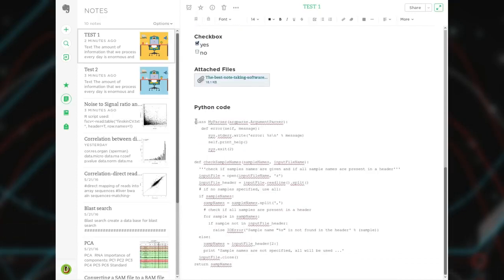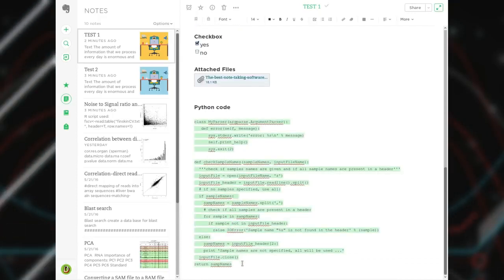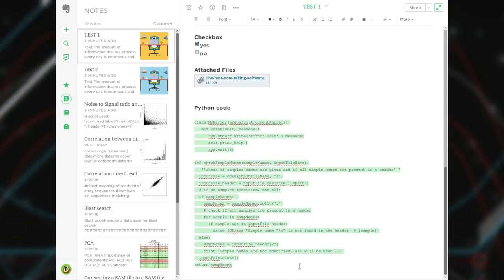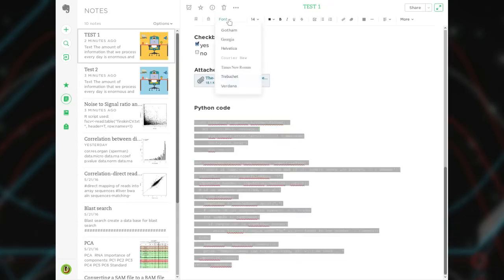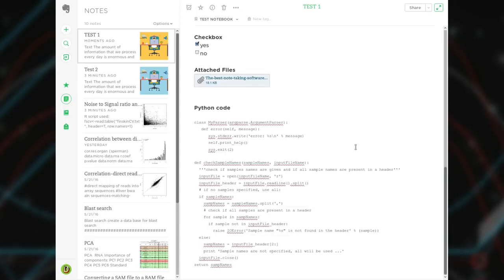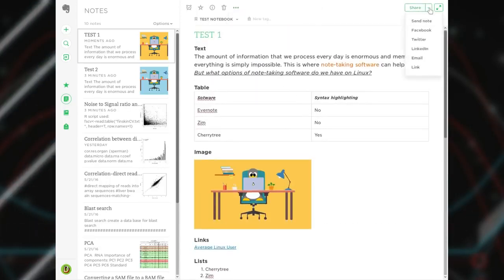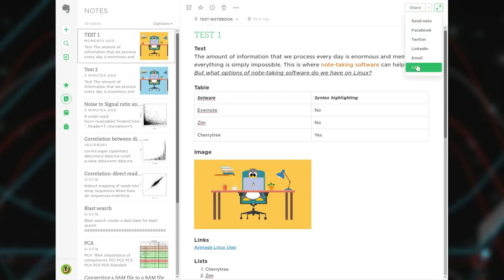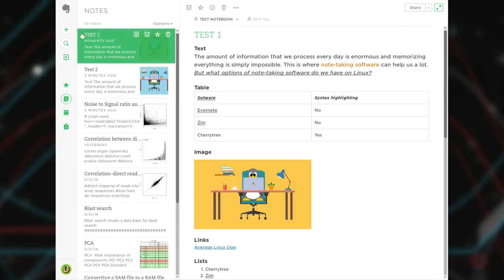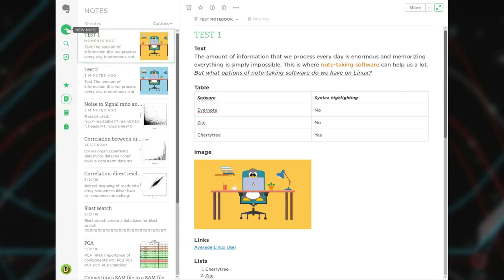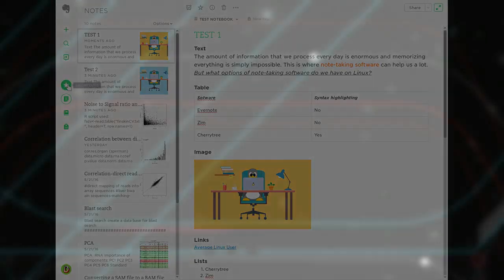The main drawback for me is there is no option to paste programming code with syntax highlighting. The only way to designate code is to use it as plain text with some monospace style. Another annoying thing, there is no option to export notes from the web client. Finally, it is proprietary software and you have to pay for premium if you want to use Evernote offline. So, I dropped out Evernote pretty quickly.